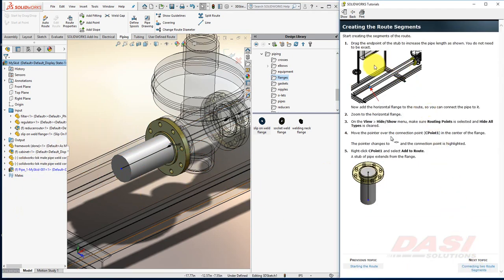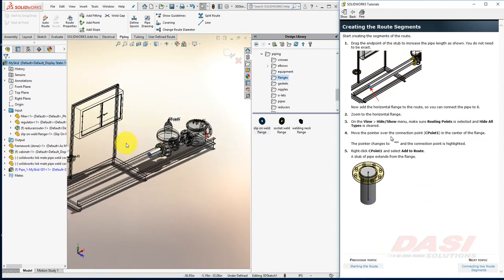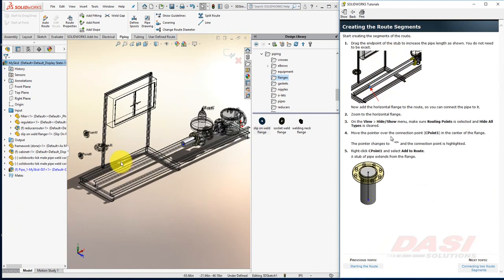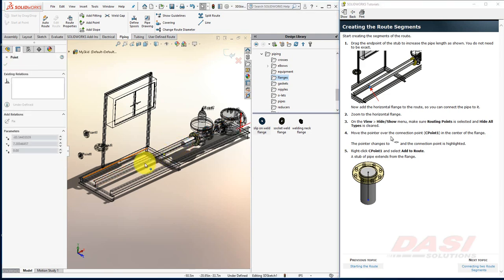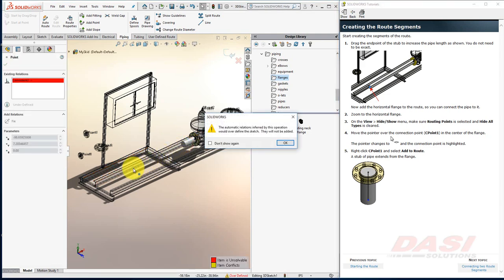Now I'll zoom out so I can see some of the components shown in this image. You can drag the stub to make it longer. Since we're in a 3D sketch mode, when you drag things, it may try to create relations to other things behind it.